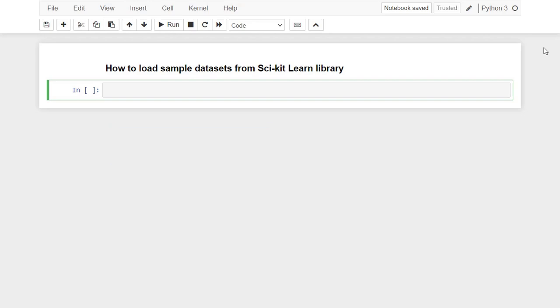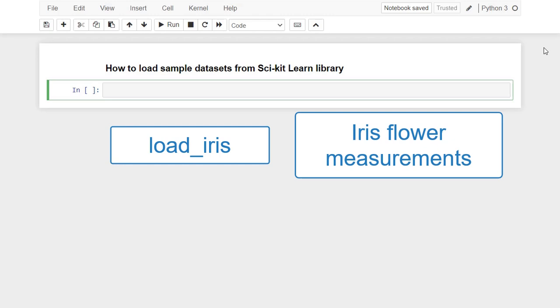Second, load_iris. It contains 150 observations on iris flower measurements. It is a suitable dataset for studying classification algorithms.